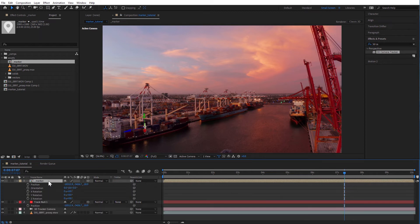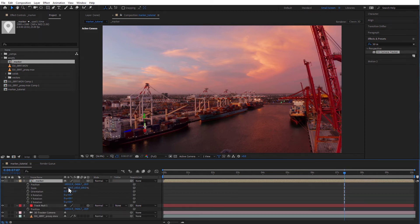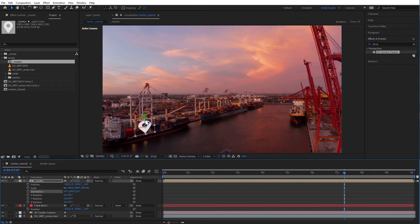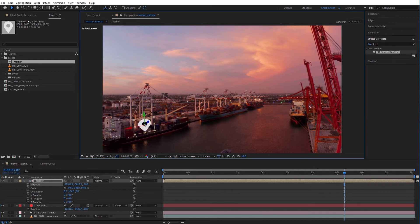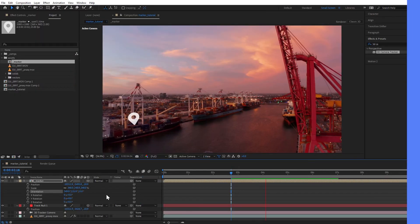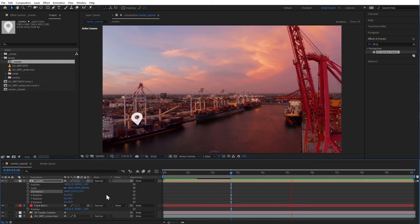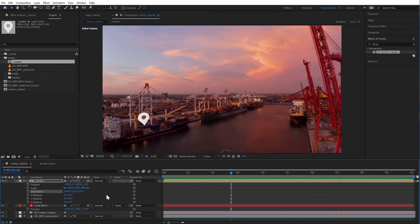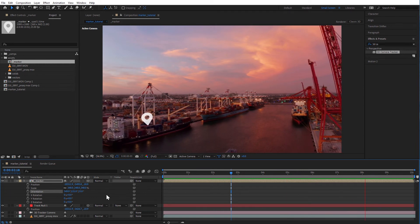You might need to rotate, scale and position your graphic. Great, the graphic is in the right spot exactly where we want it.